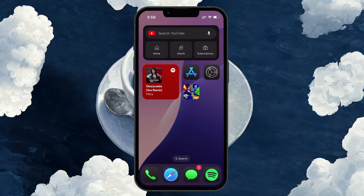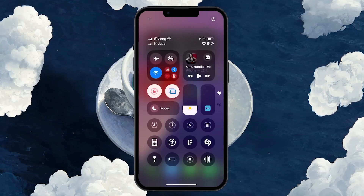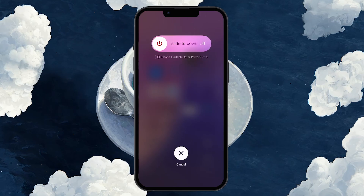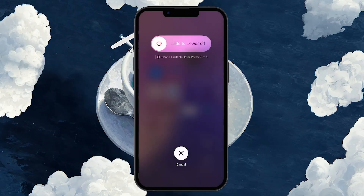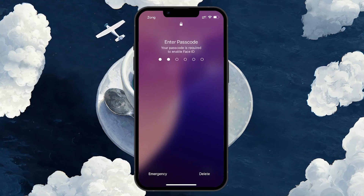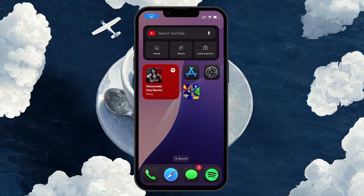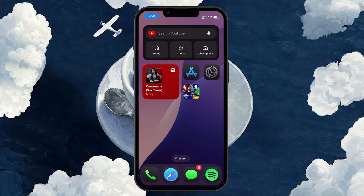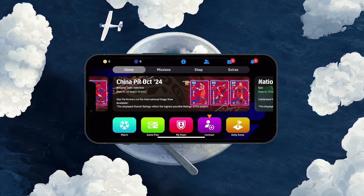To restart your device, swipe down from the top right corner to open the control center. Press and hold the power button until you see the drag to power off slider. Slide it to the right to turn off your device. After your iPhone powers off, press and hold the power button again until the Apple logo appears and your phone powers back on. Once your phone has restarted, open the eFootball app and see if the login issue has been resolved.